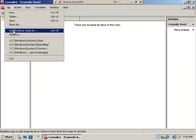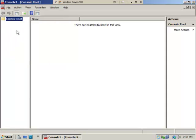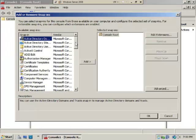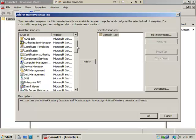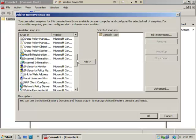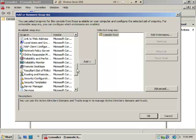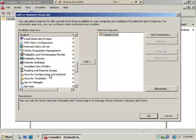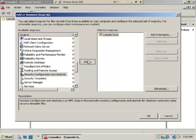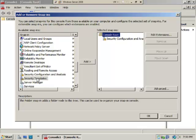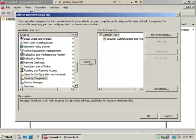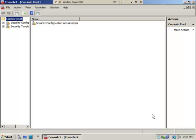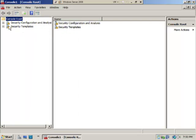Select File, Add/Remove Snap-in. Scroll down until you see Security Configuration and Analysis, select Add. Then select Security Templates and Add. You'll see both appear as sub-objects under the console root object. Click OK.